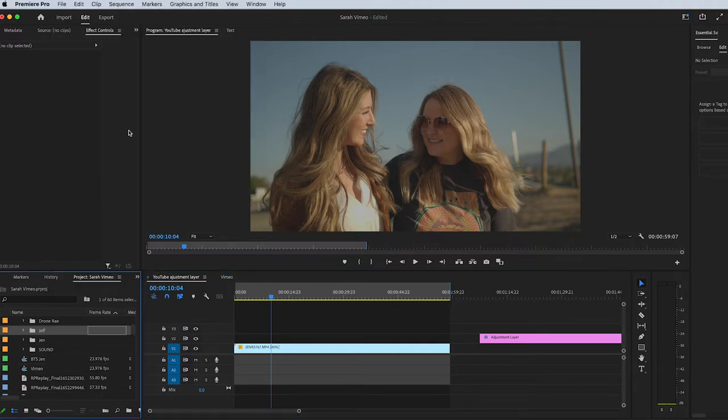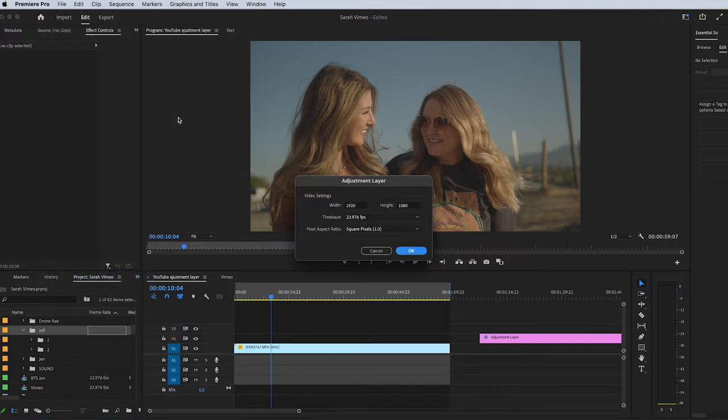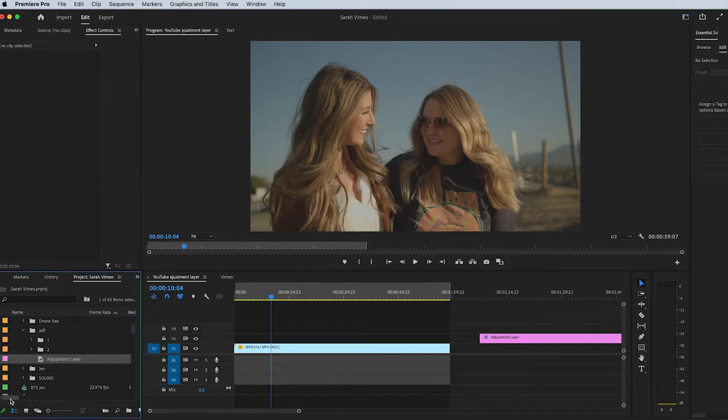You have to make sure you're clicked on this window and you go up to File > New and now you'll see that adjustment layer is there. So we'll click on adjustment layer. This is going to pop up. Then you click OK.